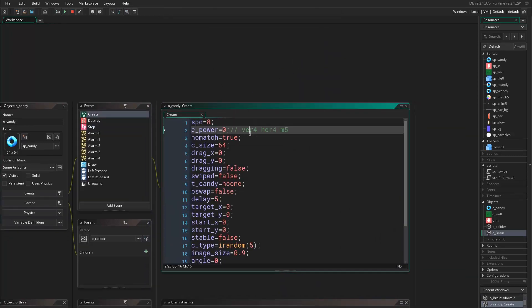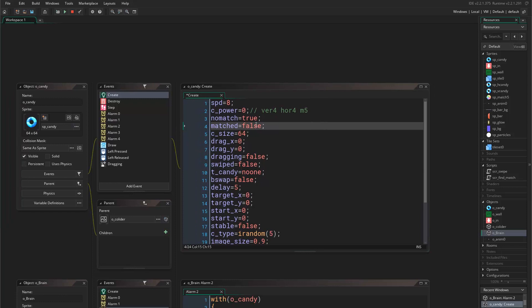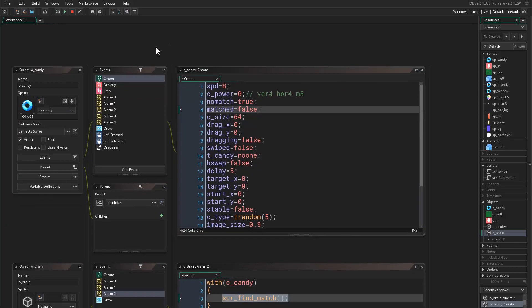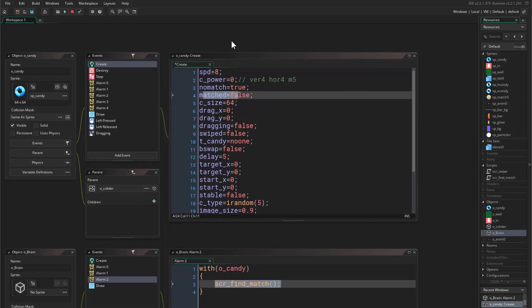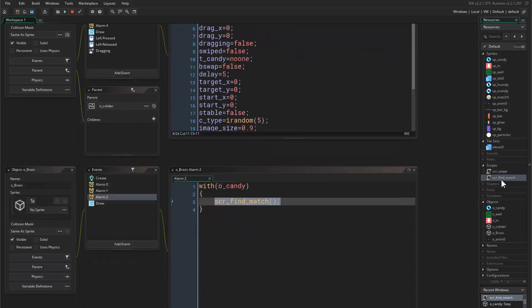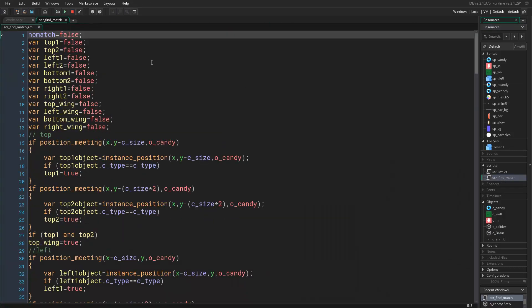This can be achieved easily. All you want to do is come to the create event and say match equals false. This is a new variable that we are going to use, and by default it's false because obviously it's false, it hasn't been matched yet. But we want to enable this where? In script find match.